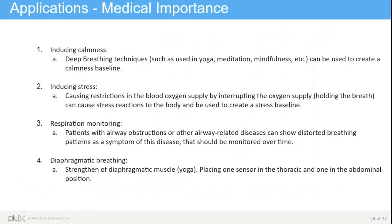Here we'd like to mention four different applications. Starting with inducing calmness — deep breathing techniques are used mostly in yoga, meditation, and mindfulness, and can be used to create a calmness baseline. Using the respiration sensor, we can collect this data and use it further in research. On the opposite side, it is also possible to induce stress. Probably the most simple technique to induce stress is to hold your breath, since when there is no oxygen supply to the body, it enters a state of stress.